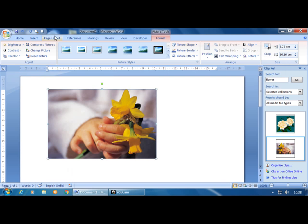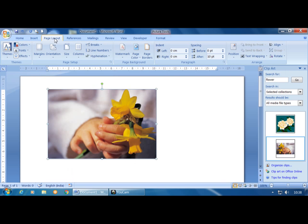This completes the Page Layout tab. Thank you all.